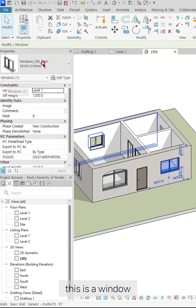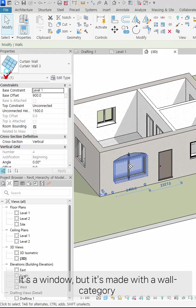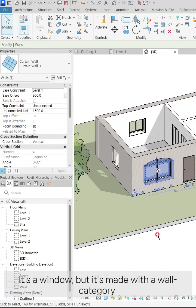This is a window. So what's the category of this? It's a window, but it's made with a wall category.